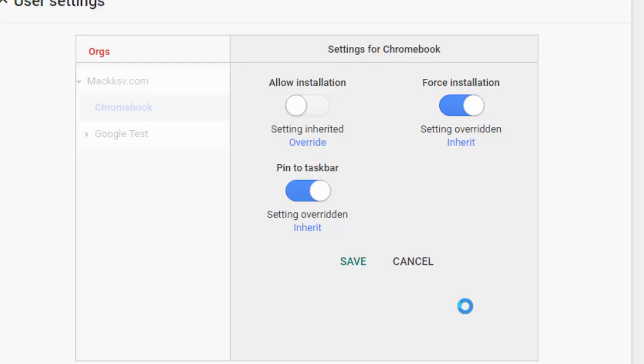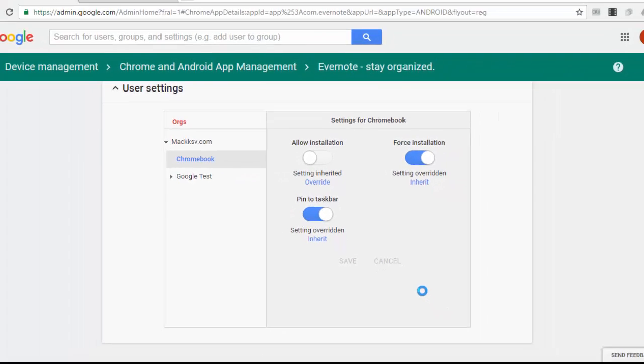While the apps are being downloaded, the user can see a stop button. If they press it, the download is stopped. Another attempt at installation is made at the next login, and install attempts will continue until the apps are successfully installed or until the app is no longer part of the list of apps that are forced installed.